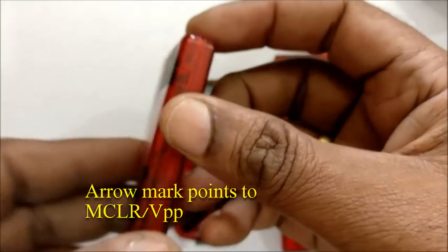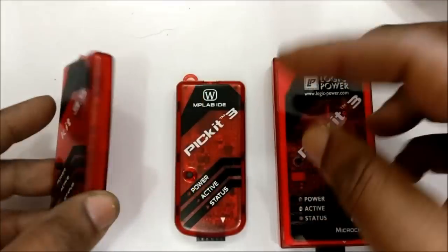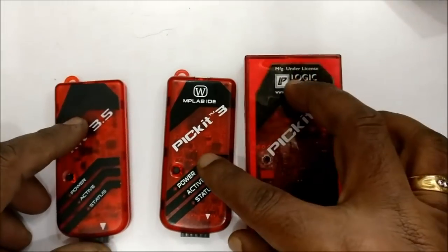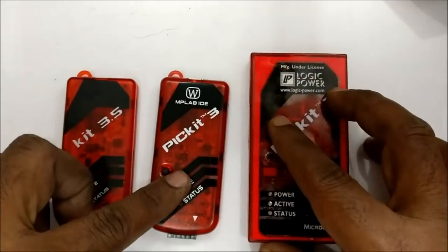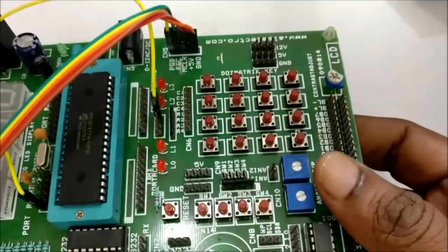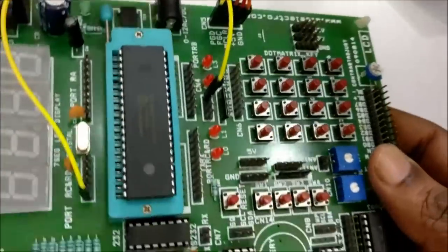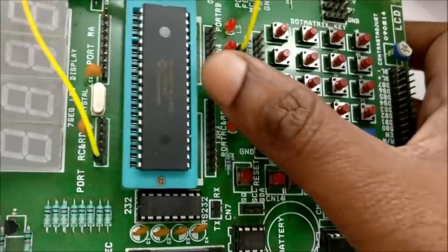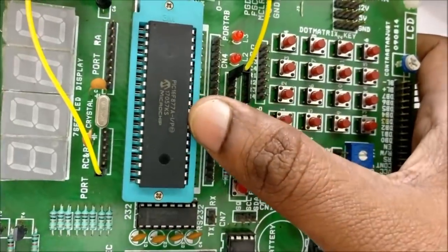We shall be using a PIC development board with 16F877 IC on board. The pin RD1 is connected to an LED.